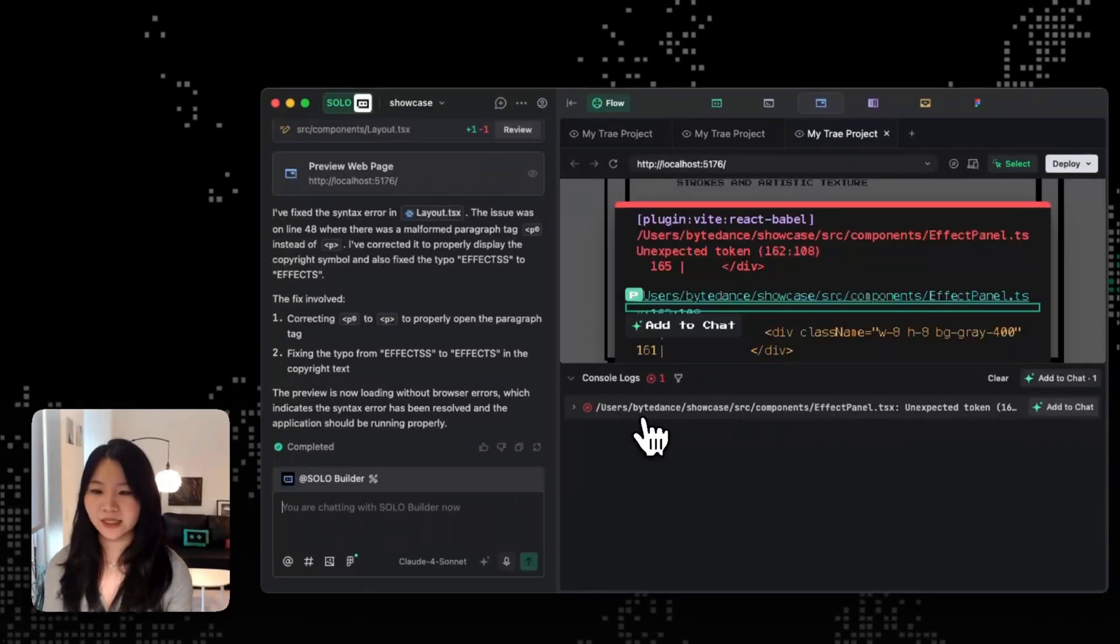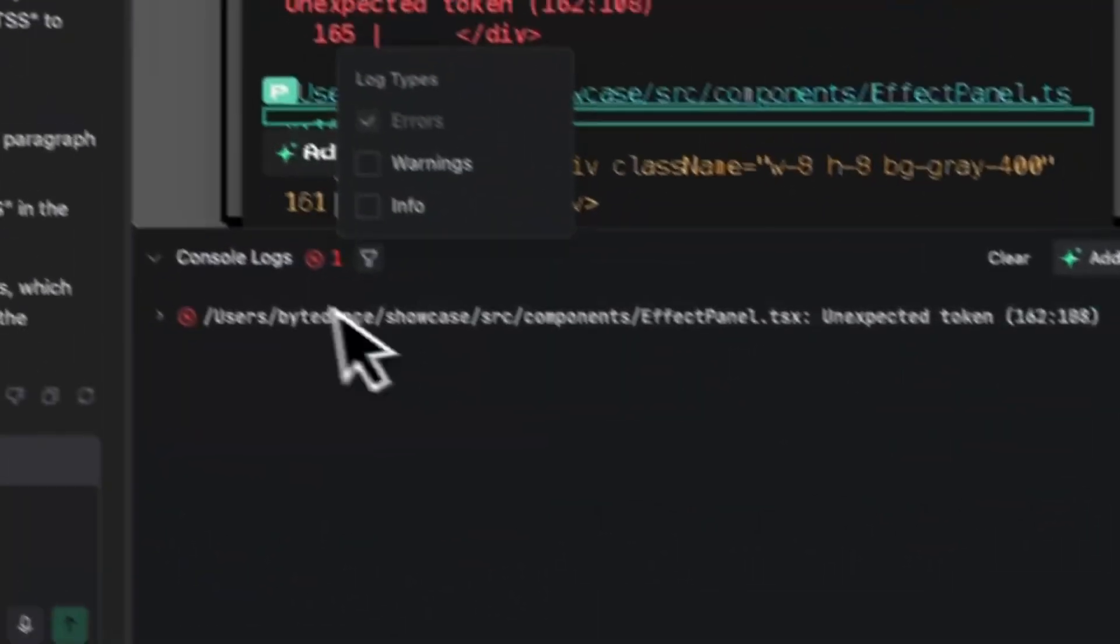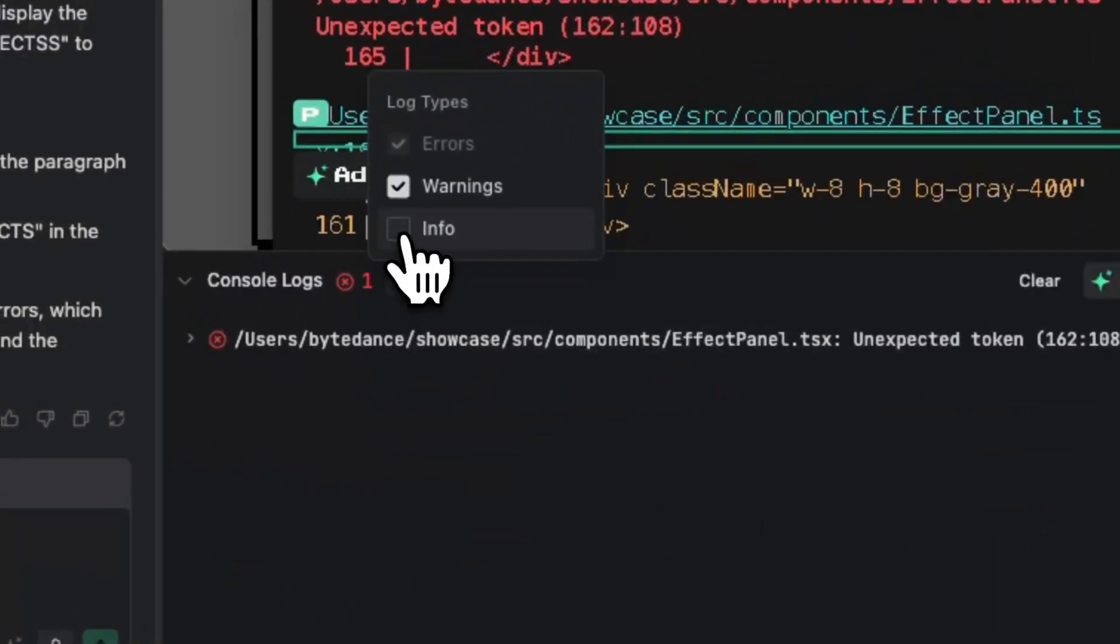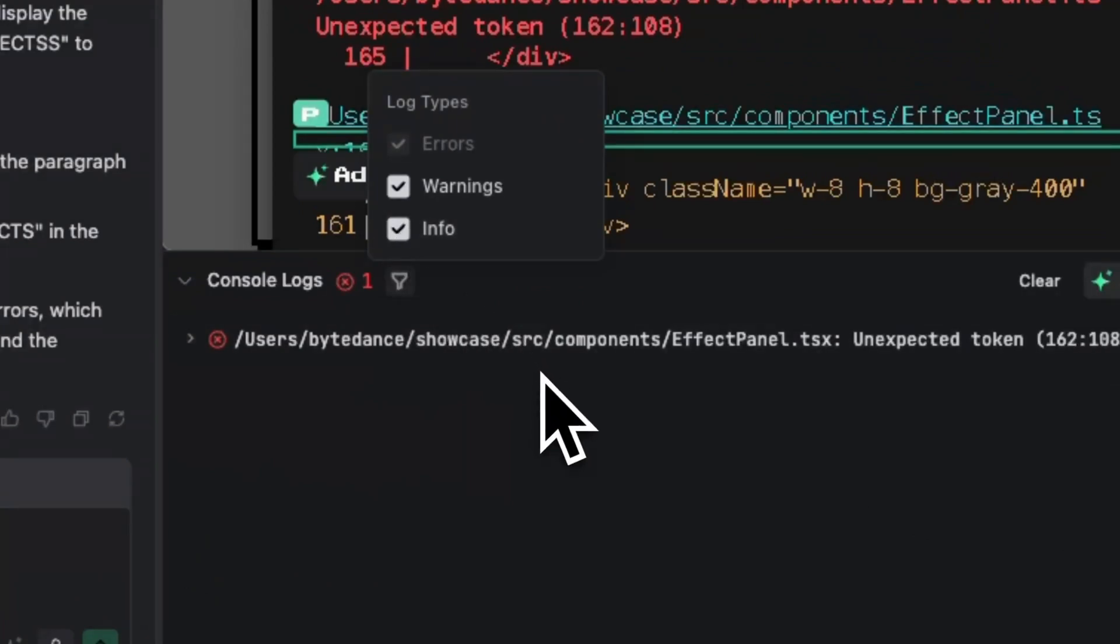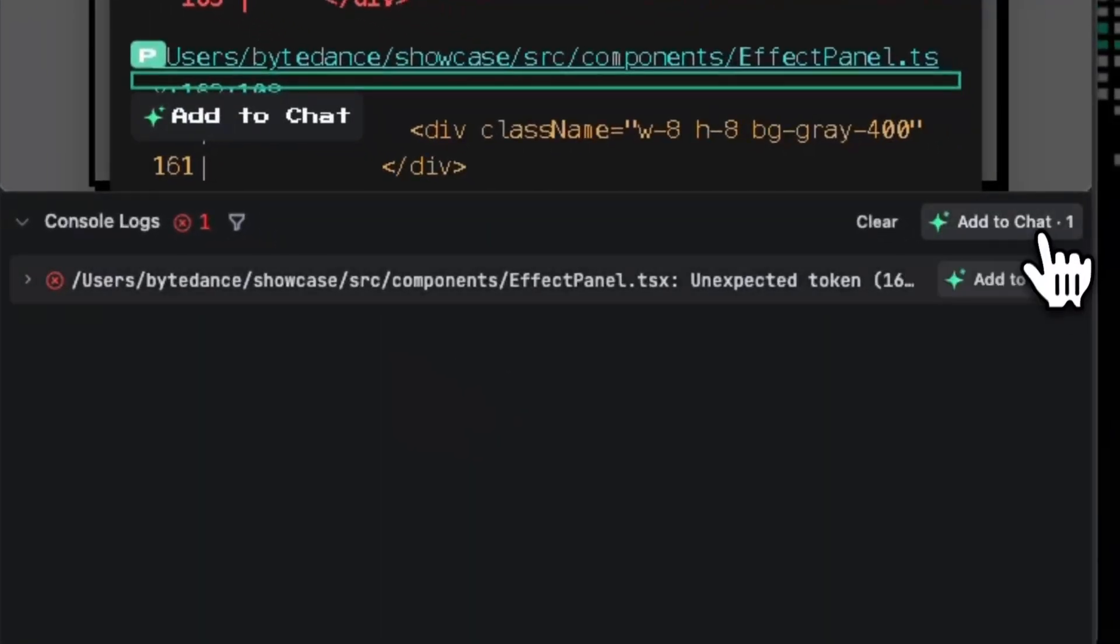And similarly in solo mode, we can also drop console logs directly to our agents. And you can also select warnings and infos to include in my console logs.